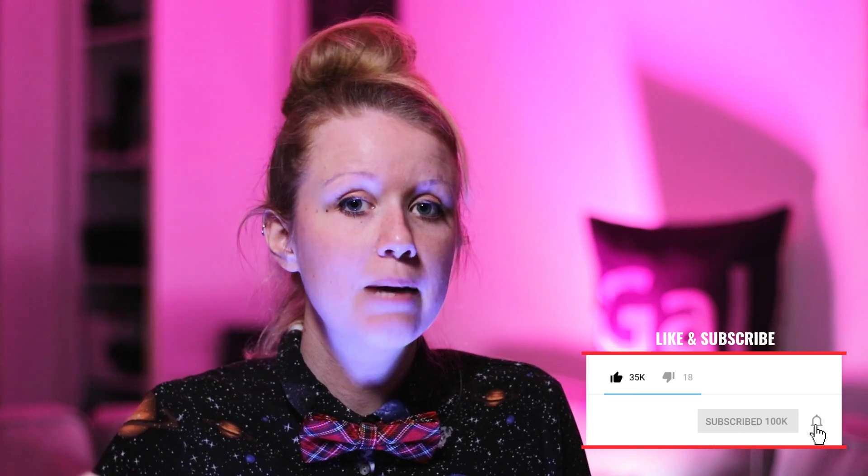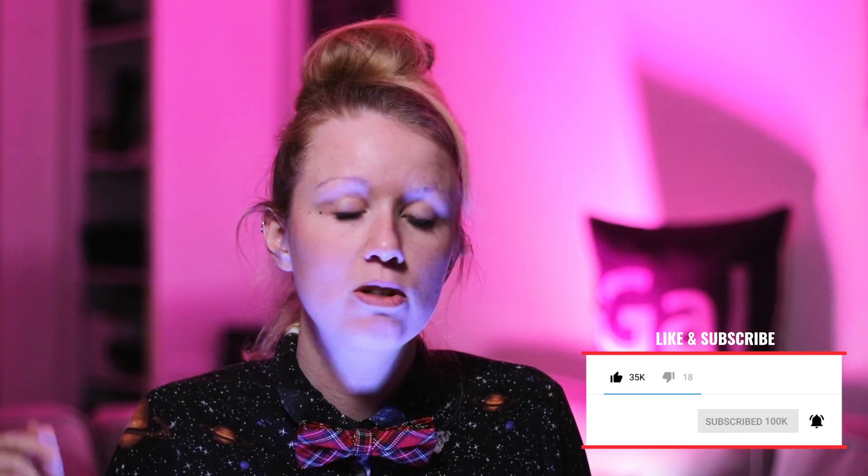Hey everybody and welcome back to Gal. If you guys are new to this channel, I do video, photo, and audio tutorials every week and basically what I like to do is just help you create better content in general. So if you guys are interested in learning more, be sure to subscribe as well as hit that notification bell so you guys are notified.